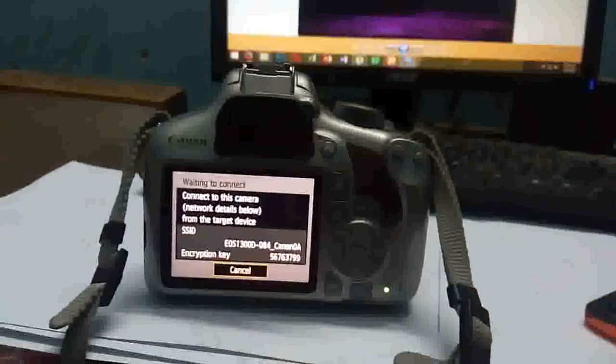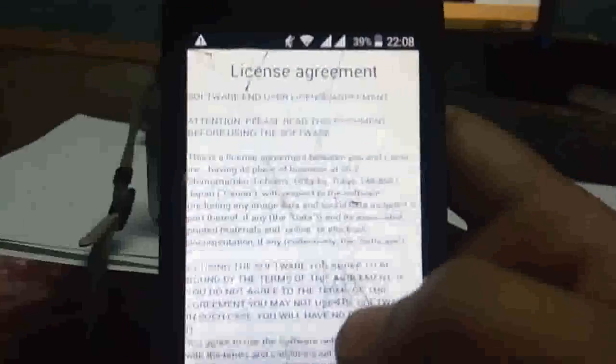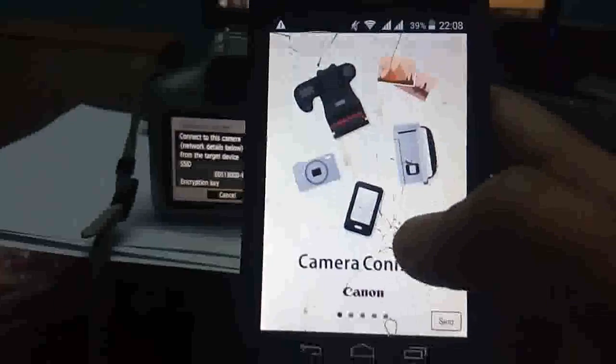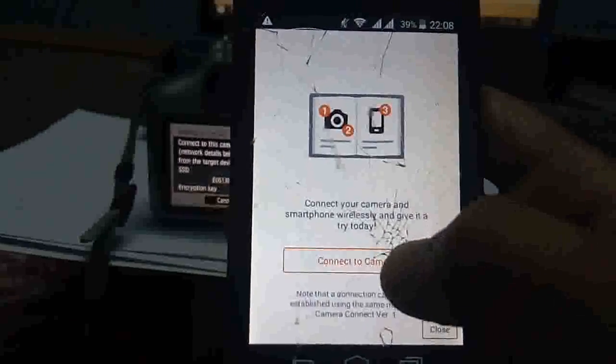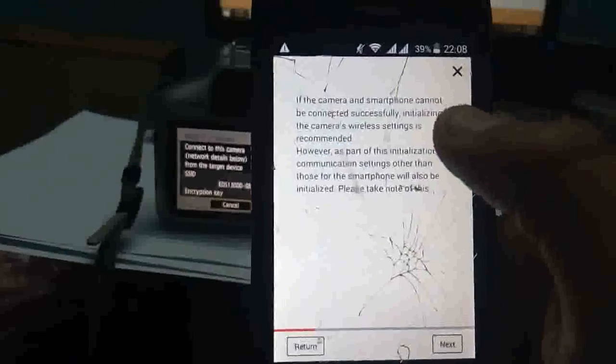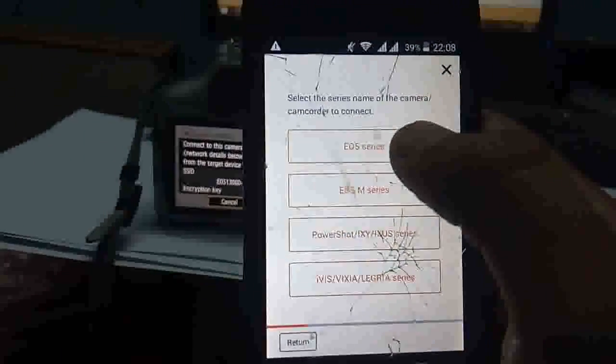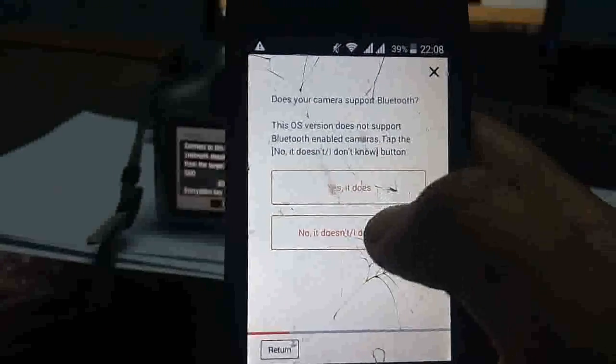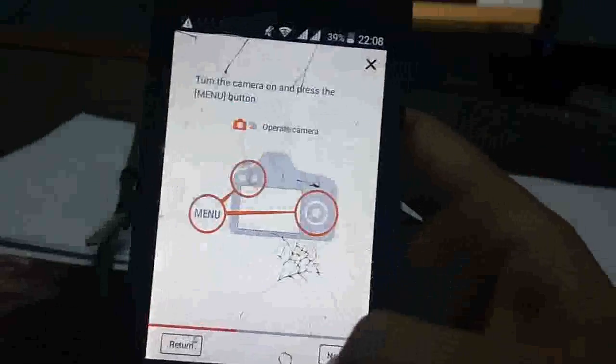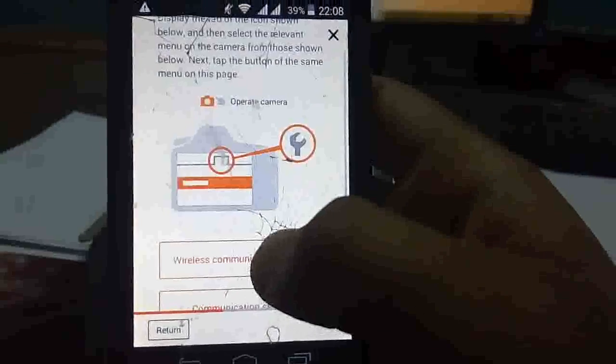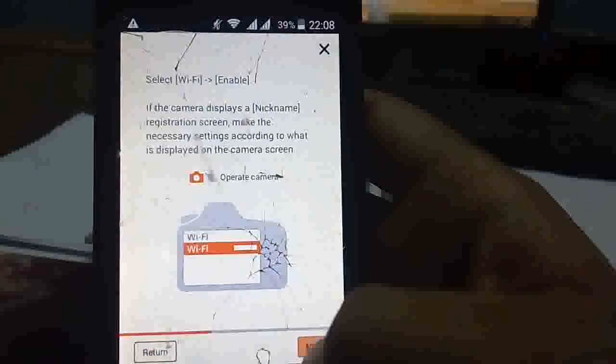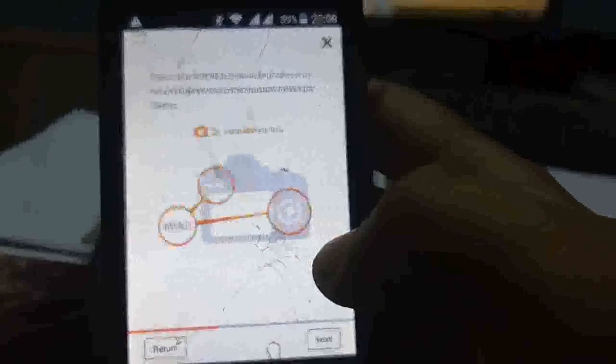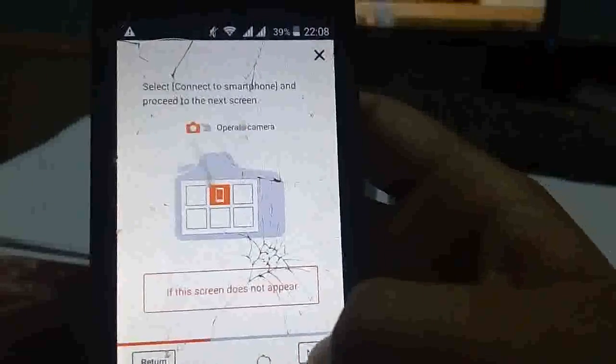Now time for the smartphone, open the app, accept the agreement, skip, connect to camera. Connect to camcorder for first time, sorry camera to your series which camera is built in. Press it, choose wireless communication settings, press next, press next, press I don't know, press next, press next.